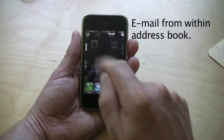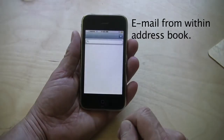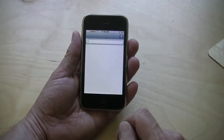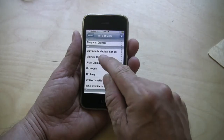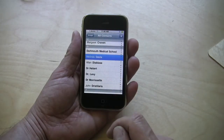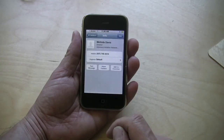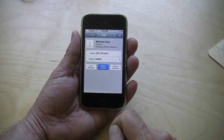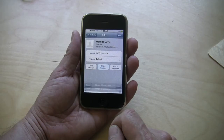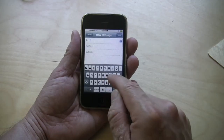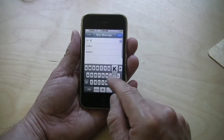Here's another little trick. Let's say you want to email an address from inside the address book. You select the person — I'm going to use my friend Melinda — and I'm going to email her address information to another friend of mine. It's that simple.